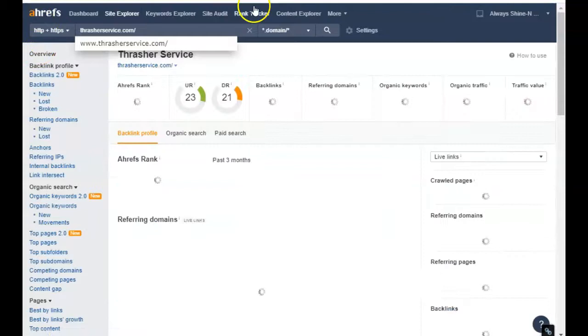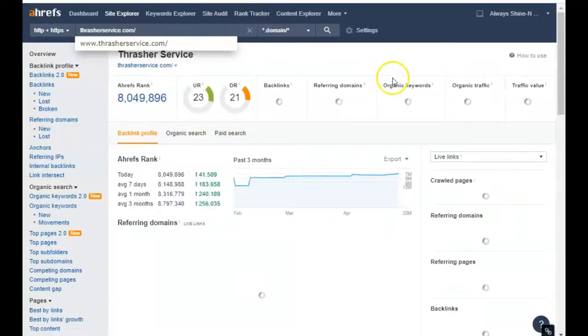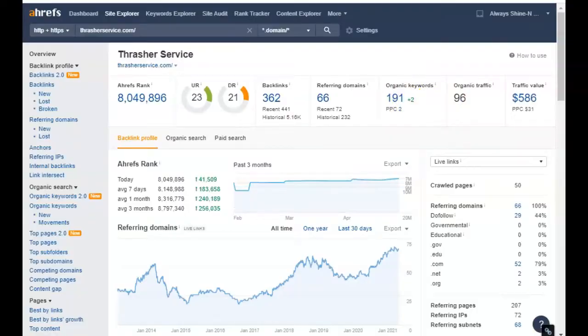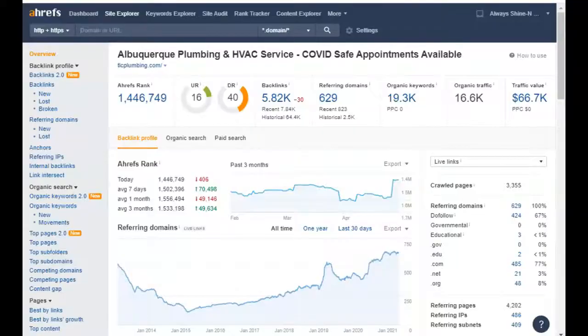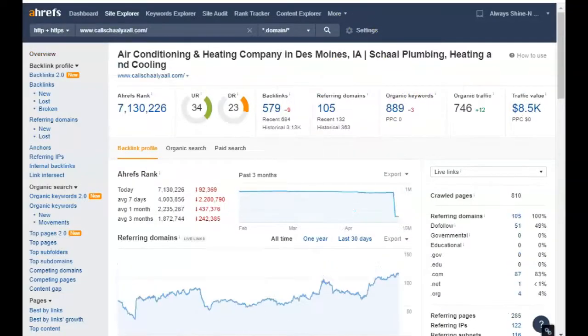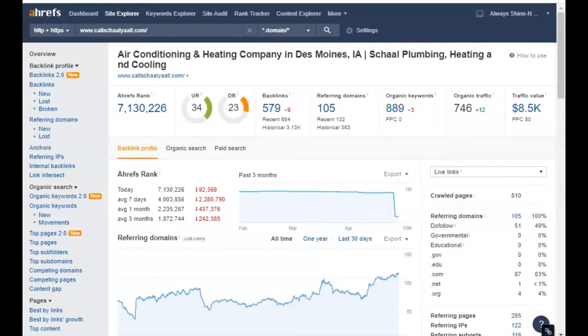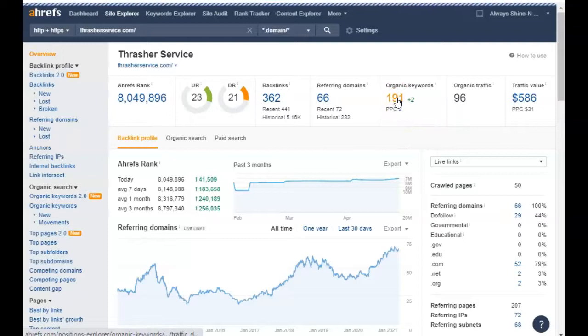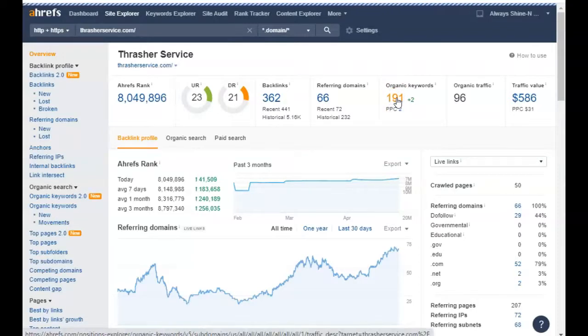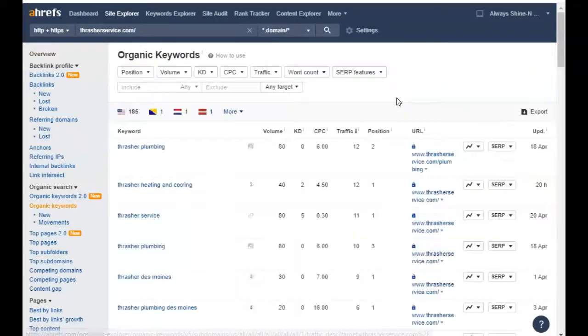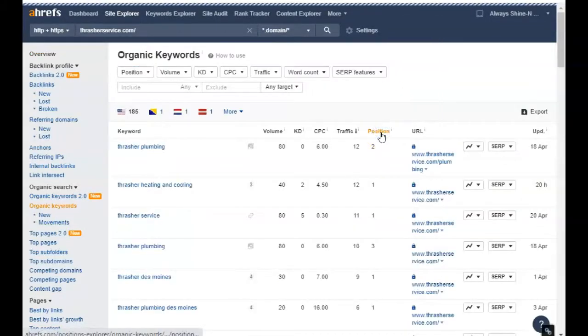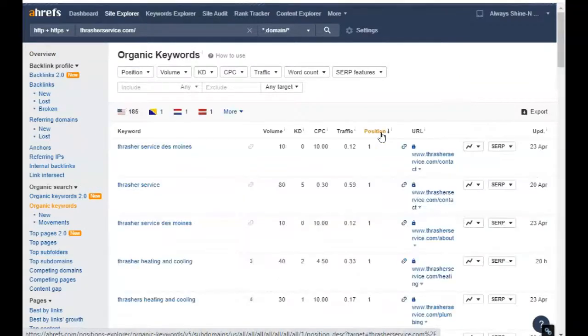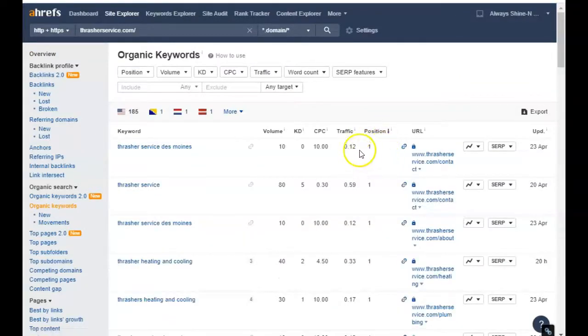Now as you can see here, you have 191 words and your competitors here have 19,889. So let's see how many words you're actually being found for. In order to be found on Google when somebody searches your service, you need to be in positions one through ten.